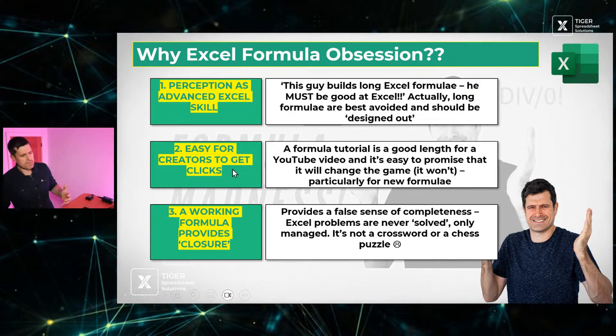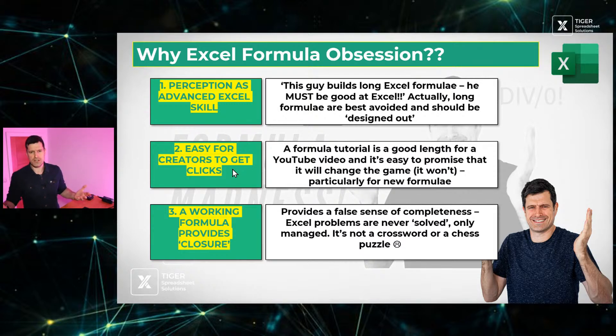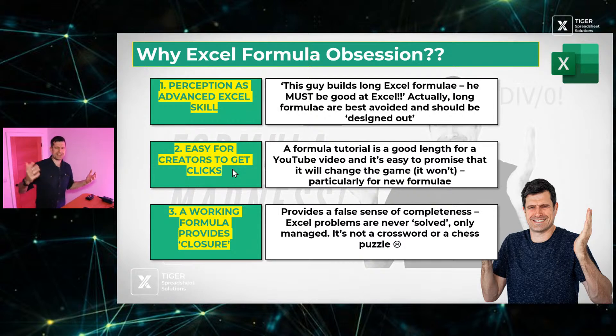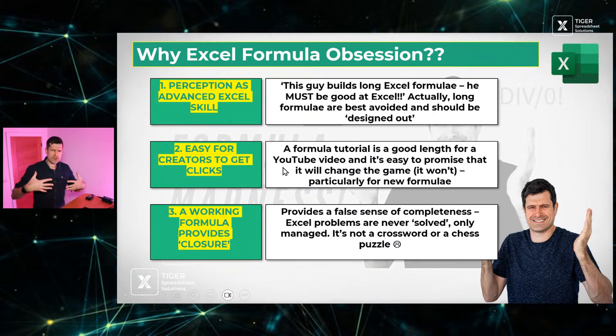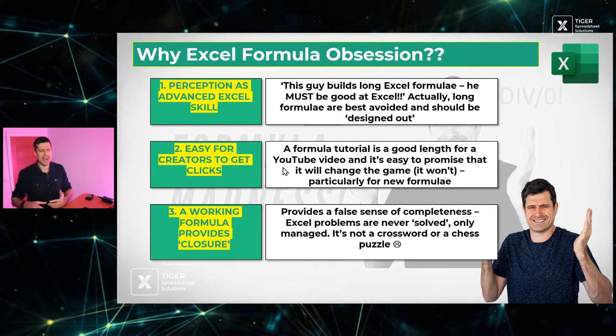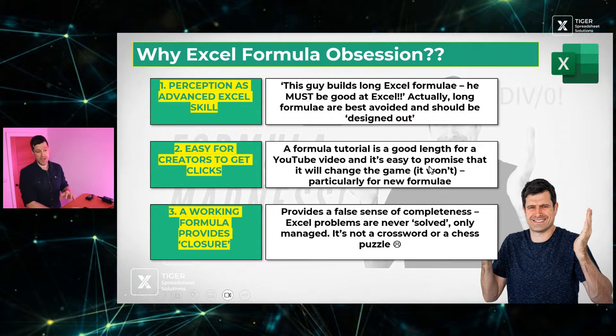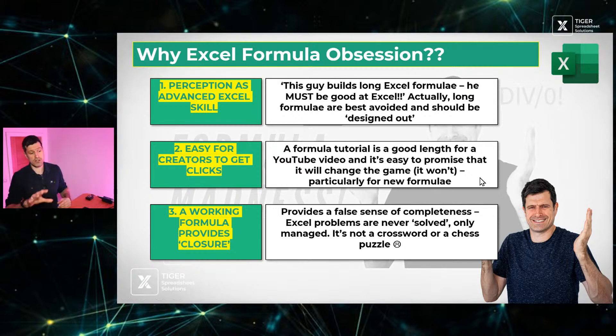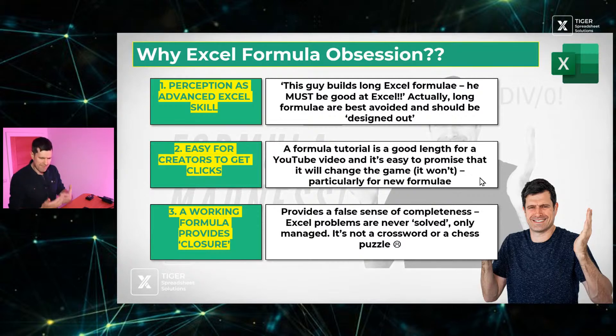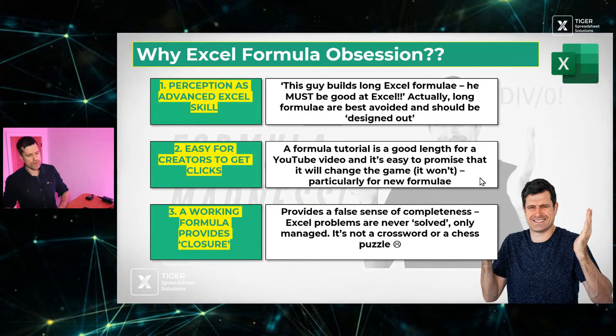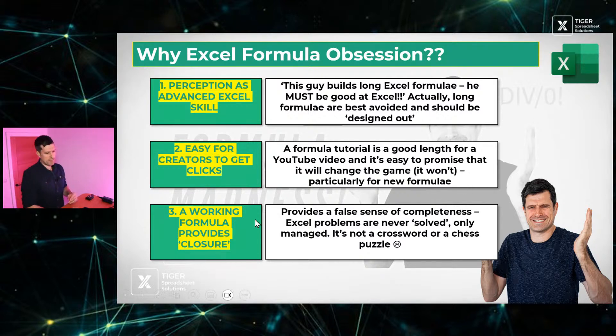Now, formula obsession, a big part of it is to do with the creator community these days. Now, don't get me wrong, I love the YouTube Excel creator community. I'm a part of it myself. But it does create this buzz, this kind of hysteria around new Excel formulae. Sometimes with promises, for example, that a new Excel formula is going to change the game for you. And it's just an easy thing, it's an easy thing for a content creator to do, to create a new video about an Excel formula. And this kind of overemphasizes the importance of Excel formulae in real world practice. That's something you've got to bear in mind.